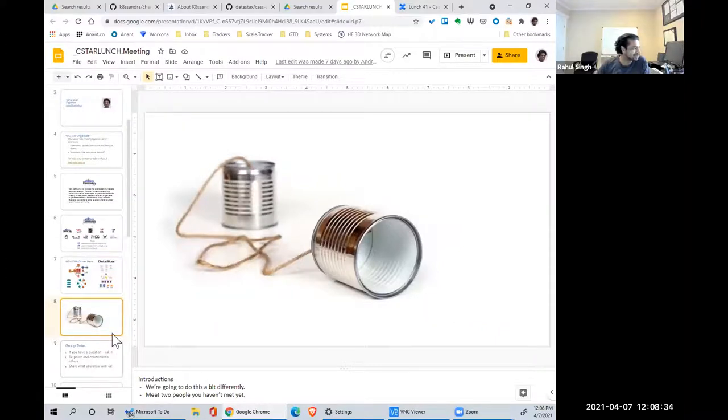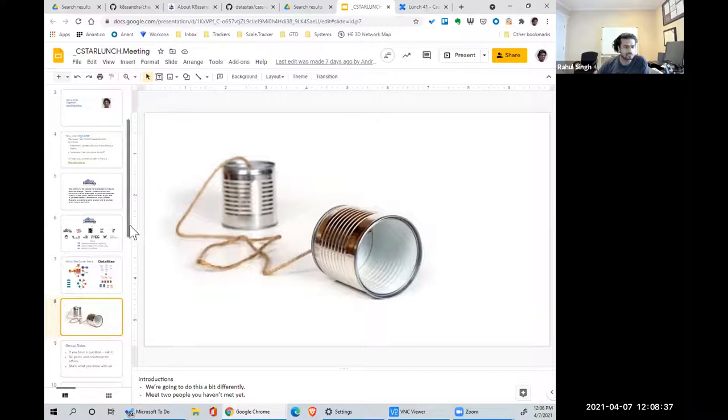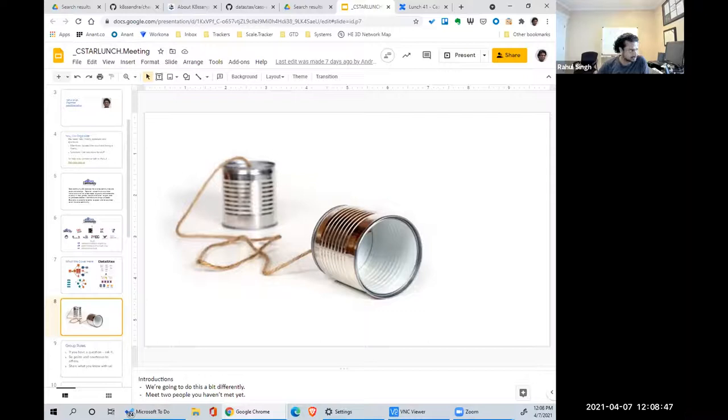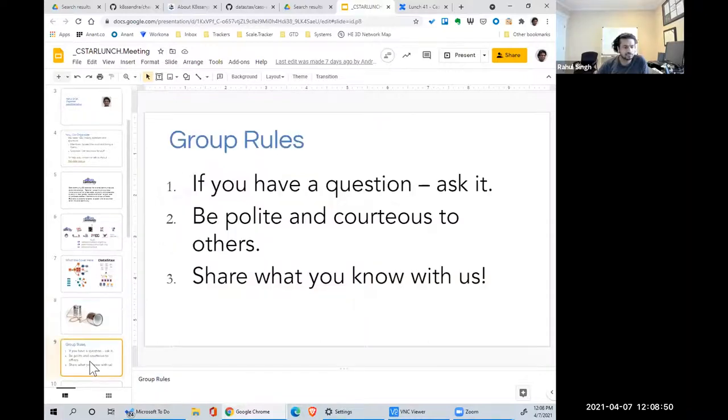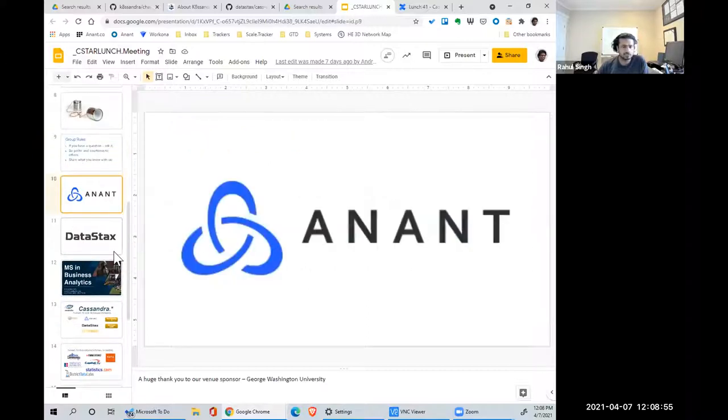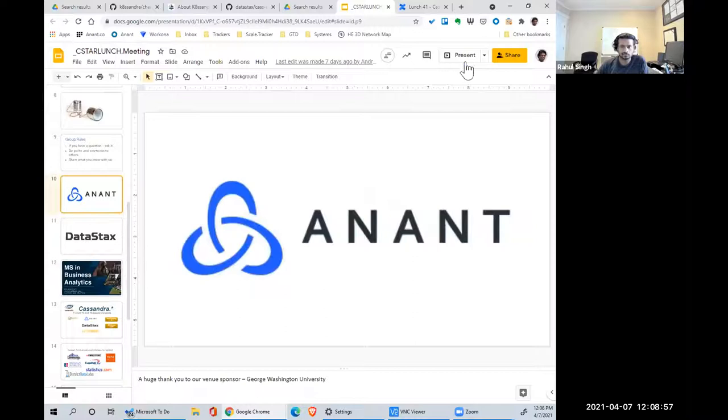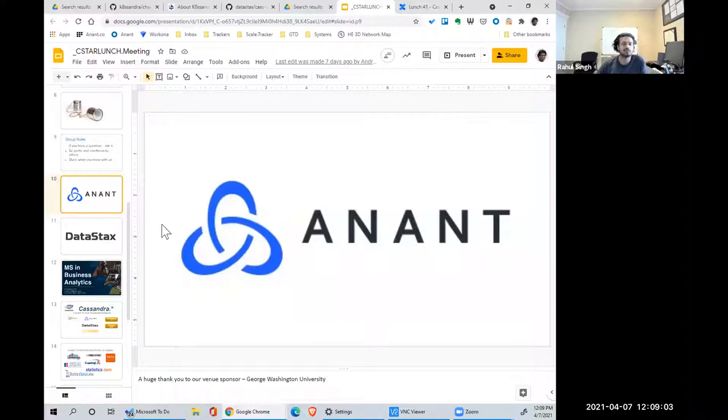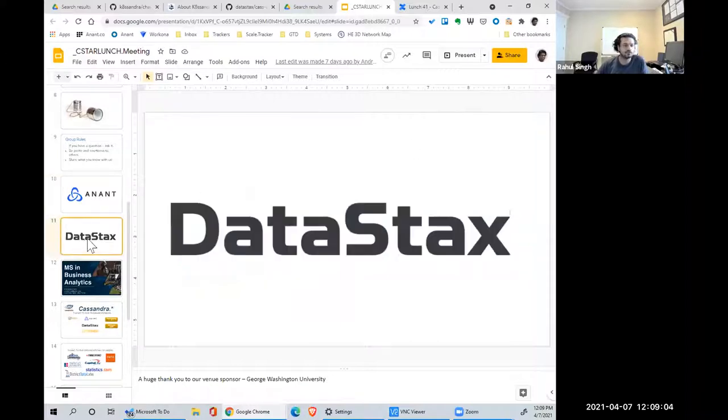Normally at this time, we ask people that are new to introduce themselves. Anybody want to say hi? It's their first time at this Cassandra Lunch Meetup, and how you use Cassandra or what you want to learn? All right, I'm not going to put anybody on the spot. Group roles: if you have a question, just ask it, be polite, share with us what you know.